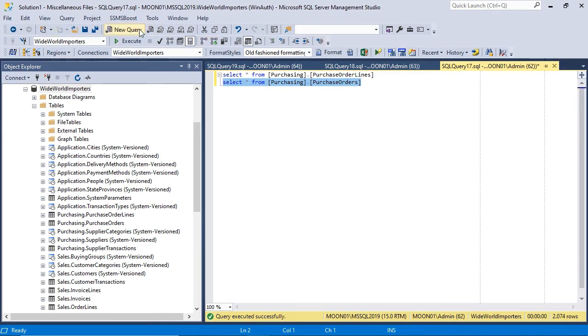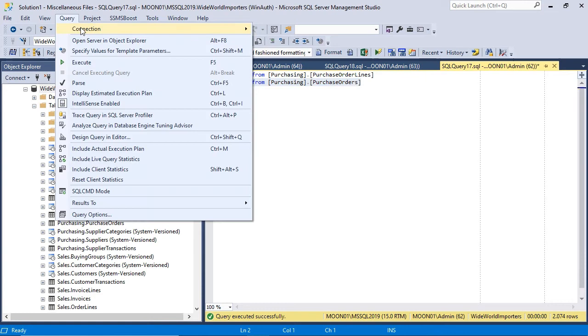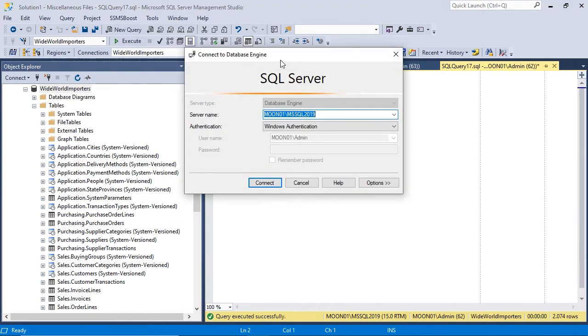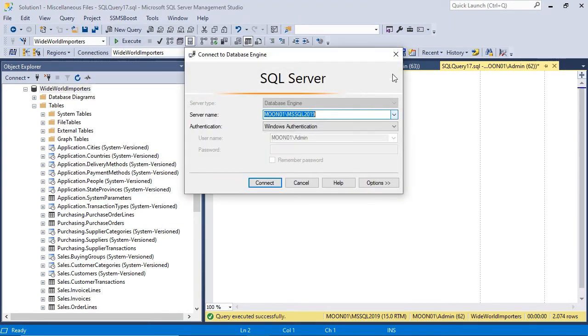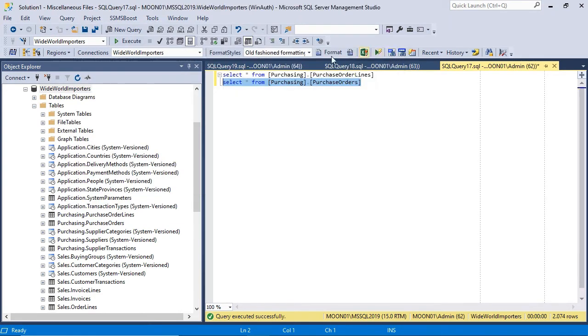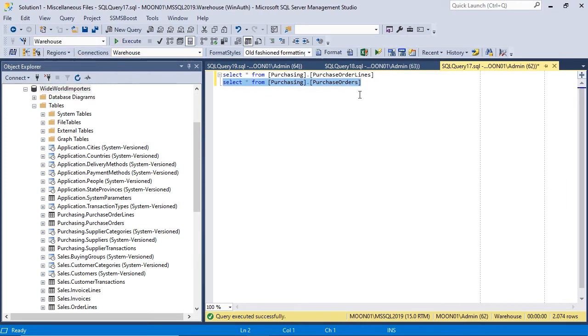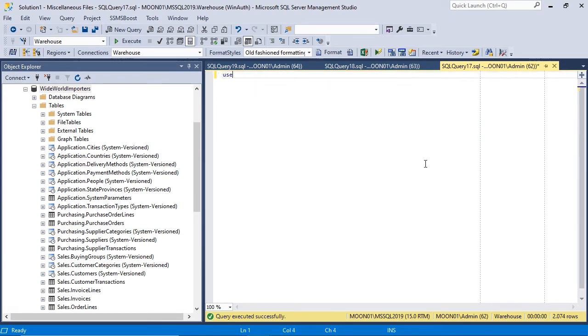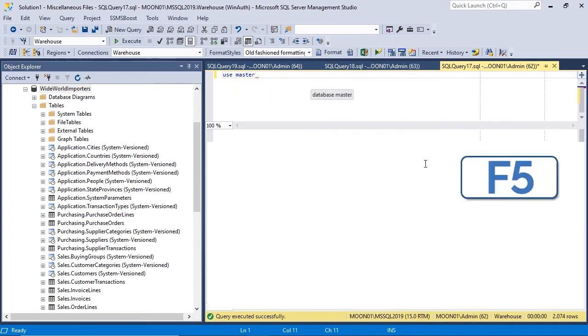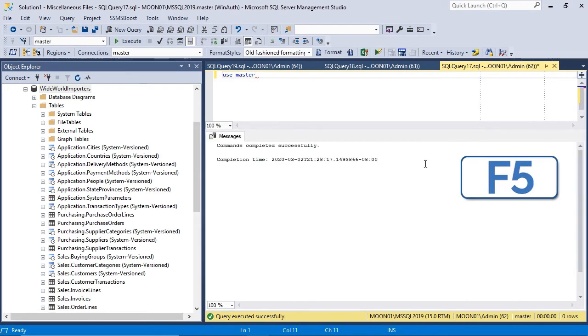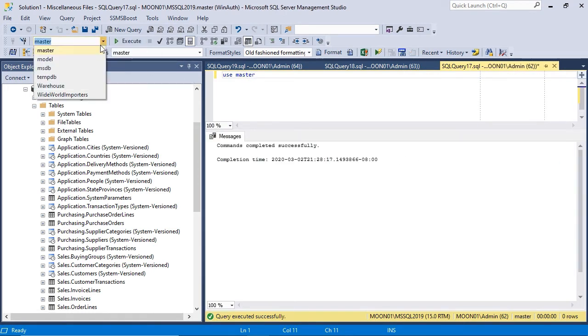You can use query change connection if you need to switch the server for the current query or use database drop-down on the toolbar to connect to the different database on the same server. Also, use command can be applied to switch the database context. For example, type use master and execute it to switch the context to master database.